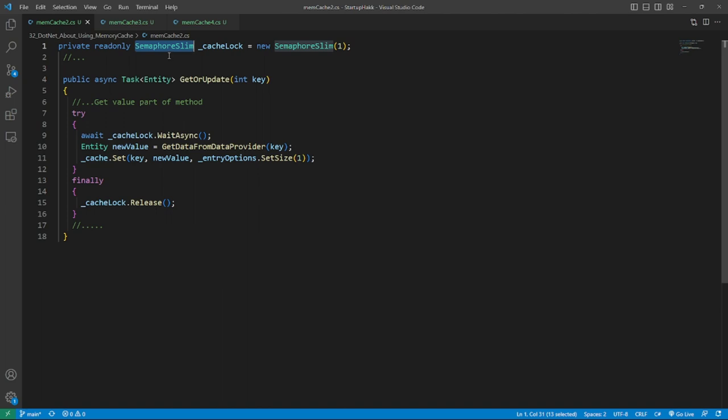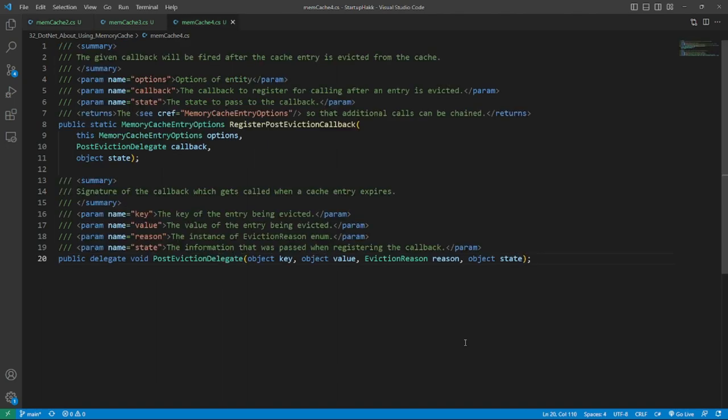Also we can use Interlocked methods. There is a lock per key approach. Anyway, this GetOrUpdate logic breaks the single responsibility principle. You get value and sometimes set new value in a single method.